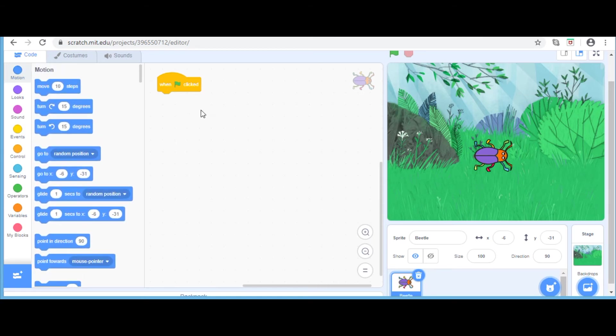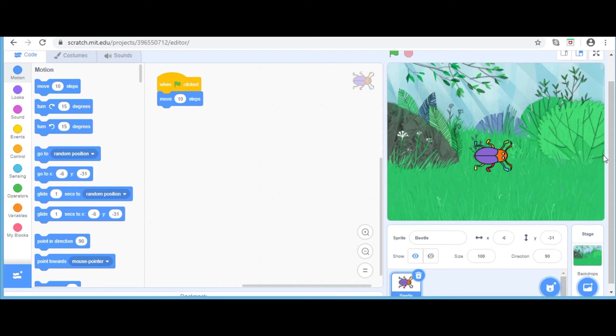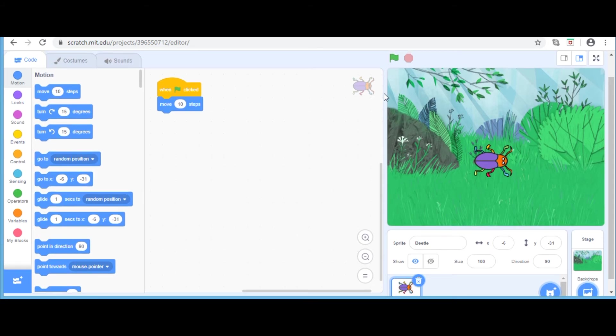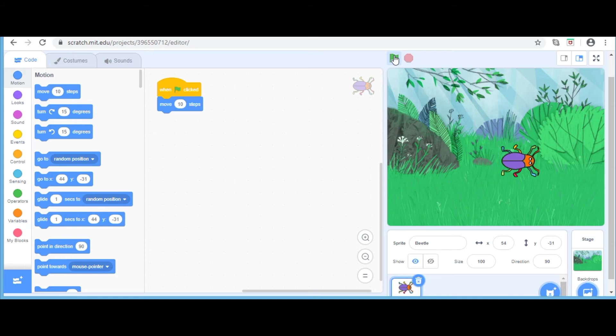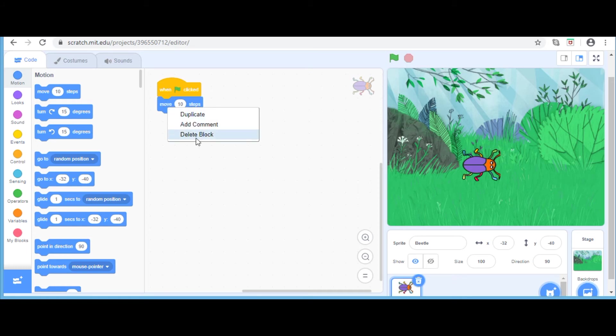Now I am going to take the move 10 steps block from the motion area and drag it and put it under. Now I am going to go up and click the green flag 10 times to move the sprite. Now you know how to move a sprite. To delete the block, you just right click and click delete block.